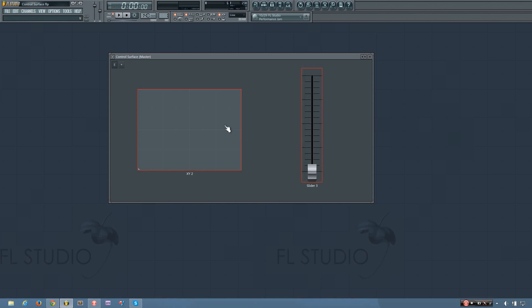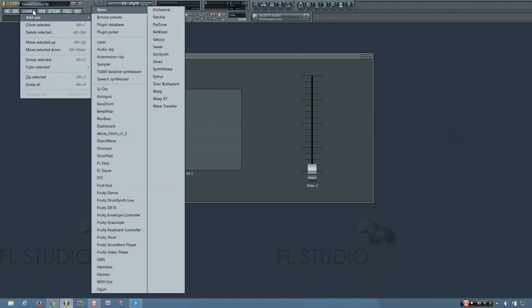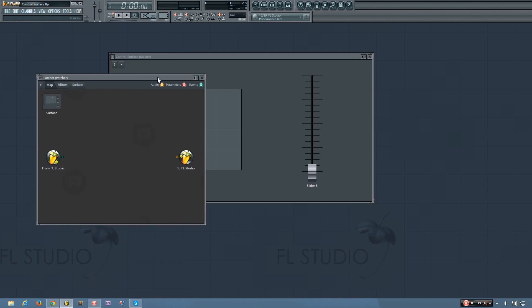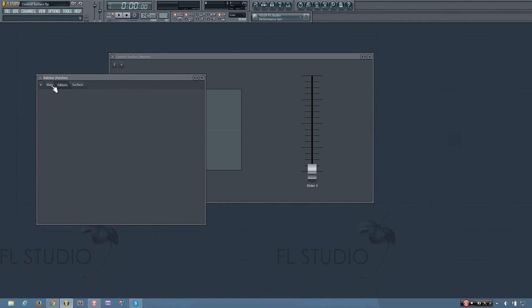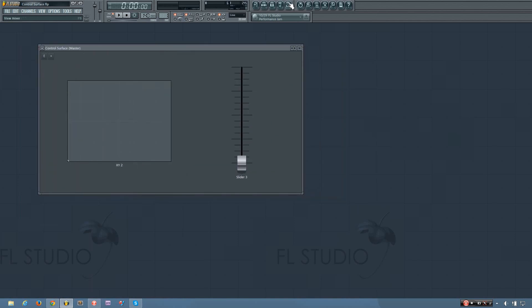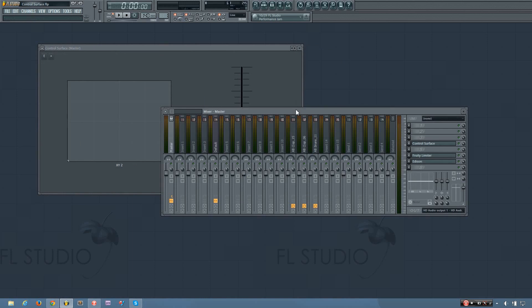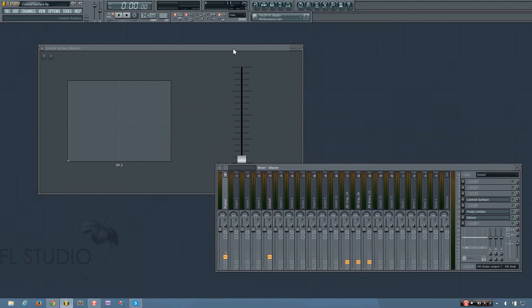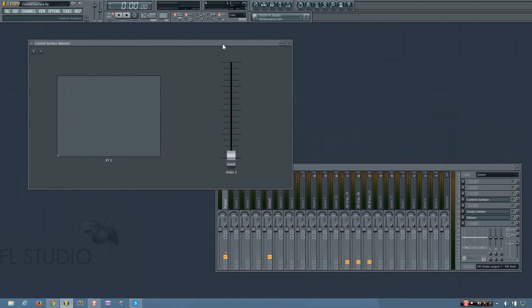Okay. So why is this important? Why is this useful? And the first answer I have to that is it's especially useful in the Patcher plugin, because it's how you can control everything within Patcher. But it's also pretty useful in FL Studio to do a few different things. And I'll show you a few examples.